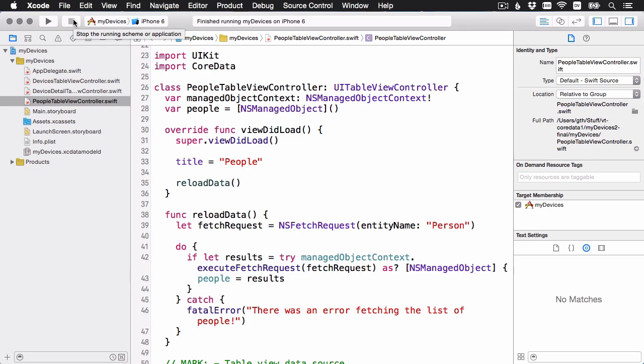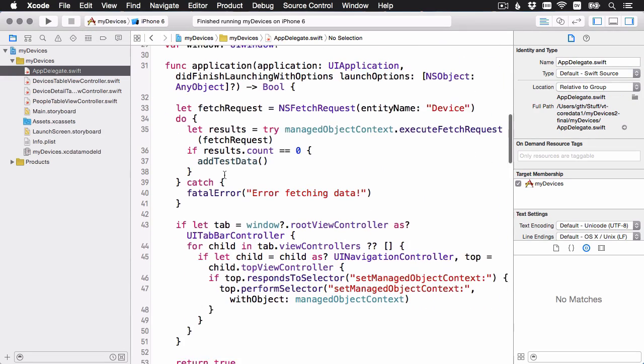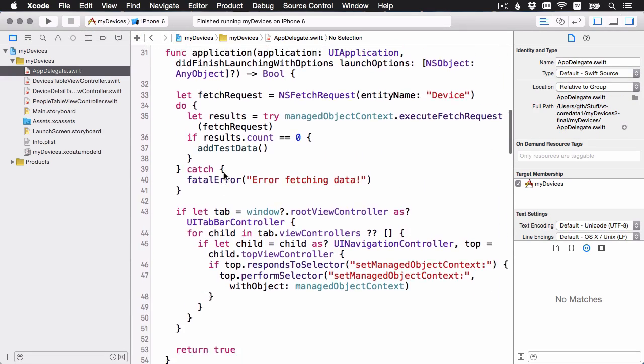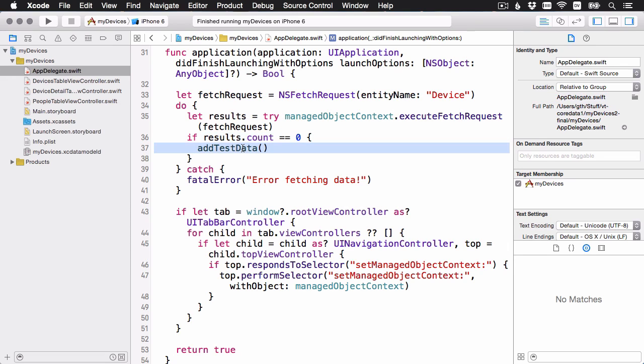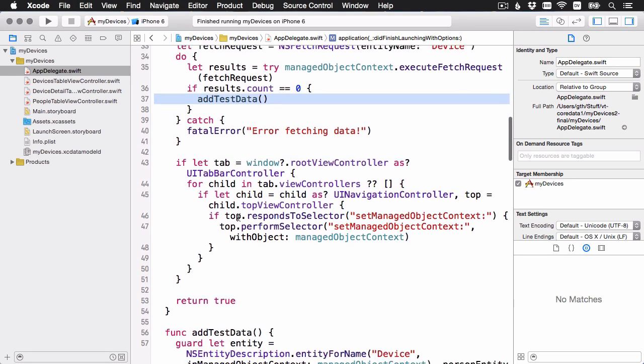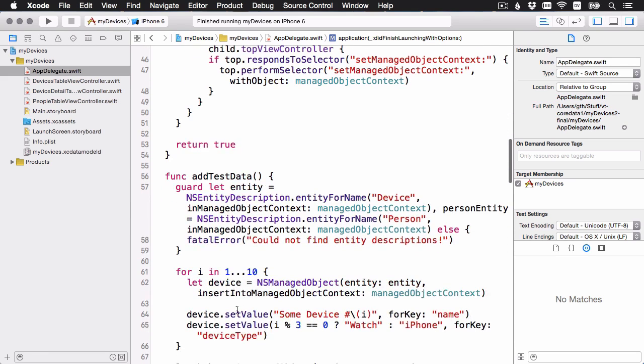Let's just have a quick look at the app delegate. If you remember from video one, we were inserting a bunch of test data. And we're still doing that here, but what we're doing first is checking to see if we have some devices. If there are already some devices, if the count is zero, then we're going to call that add test data. But if there are already some records in there, we're going to skip over that. So that's the one part that's new.